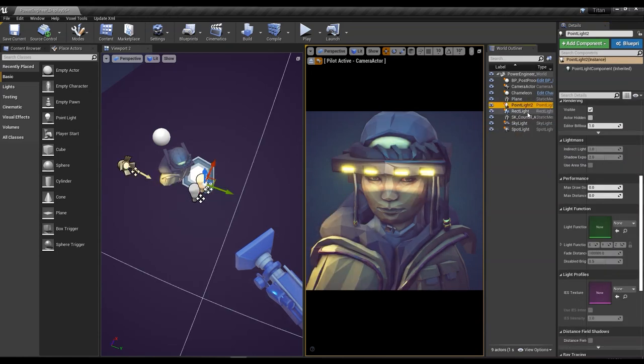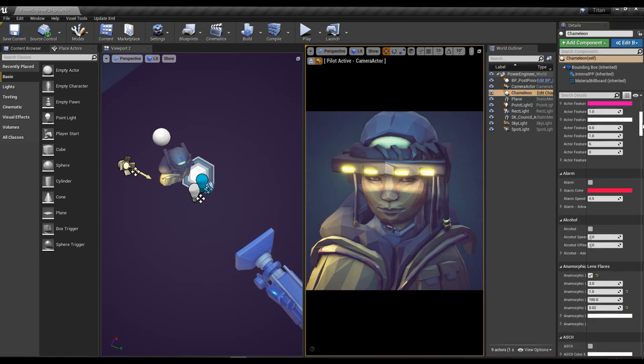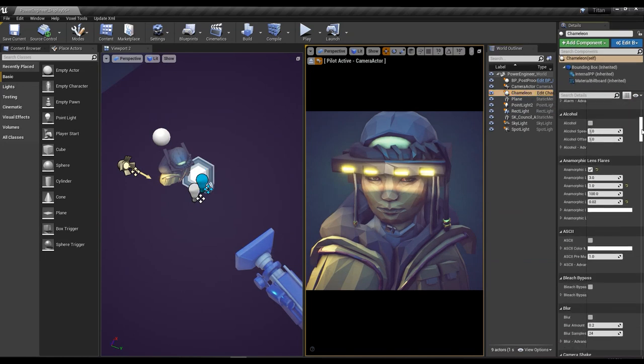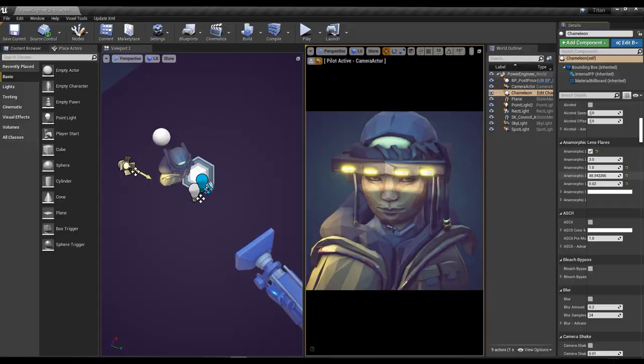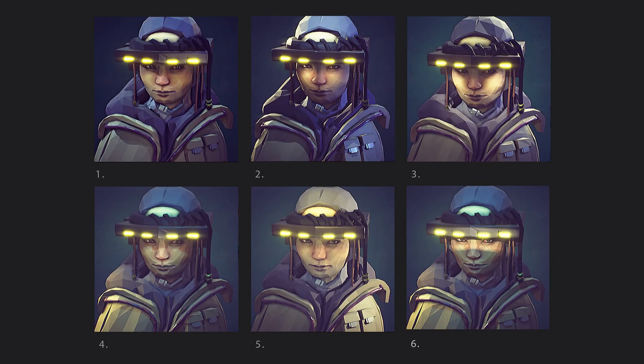I also tend to make some adjustments to post-processing here. These characters are talking to you in a video transmission. So of course, there's a bit of digital glitchiness going on. And I'll do a few variations on the lighting and just pick the best one.